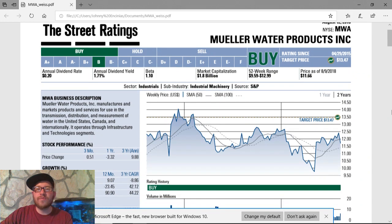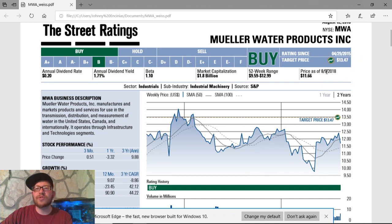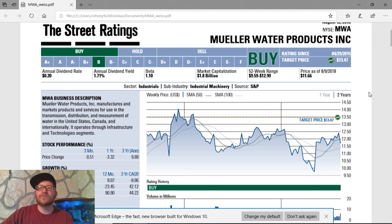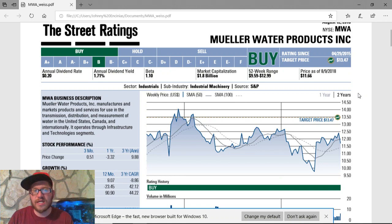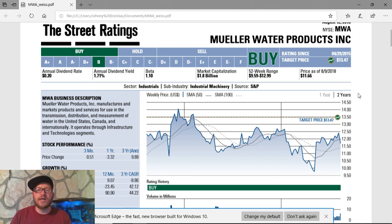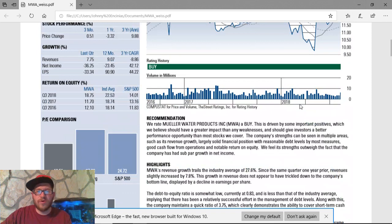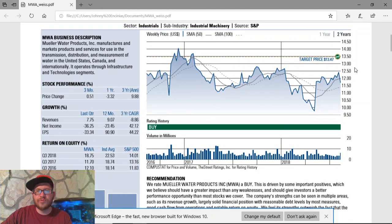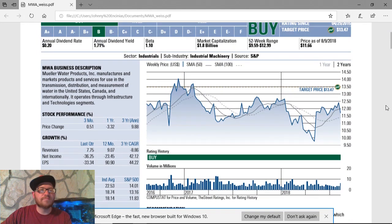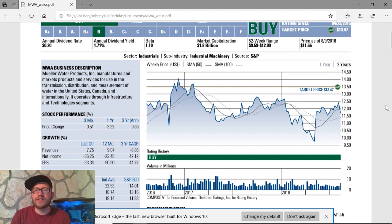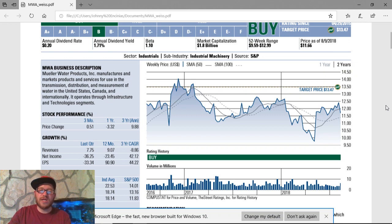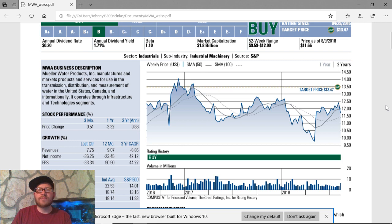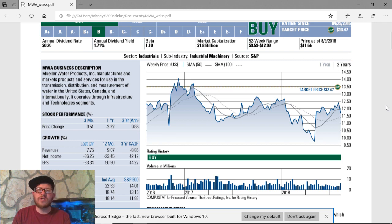Now, their target price is at $13.47, but this also hasn't had a rating since April 29th, 2015, is what this is saying. So, it's not current. It doesn't seem current at all, besides the graph. I guess maybe the street just feels like they haven't wanted to rate it for whatever reason. But, as you can see through the rating history all the way, it's been at a buy. You know, I believe that they can get up to that $13.47 target price.